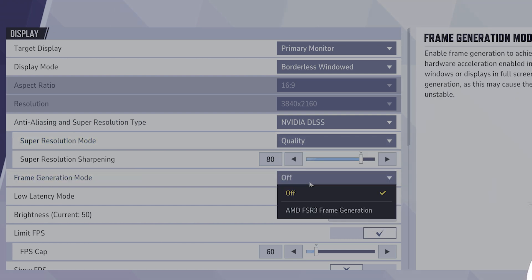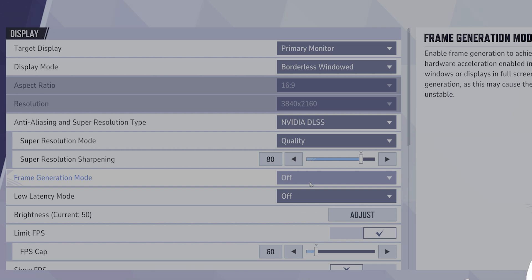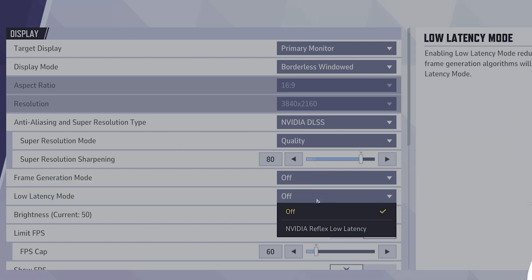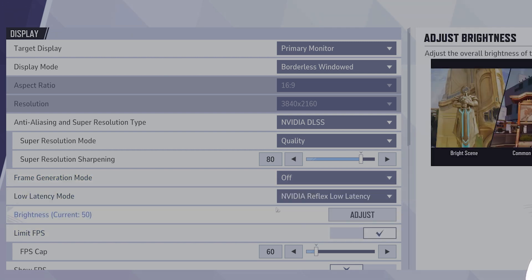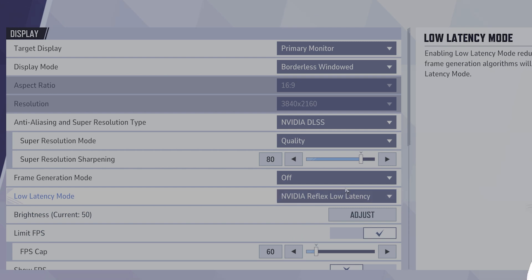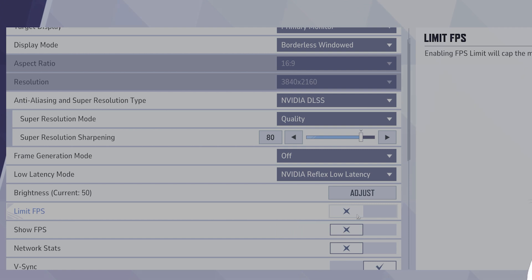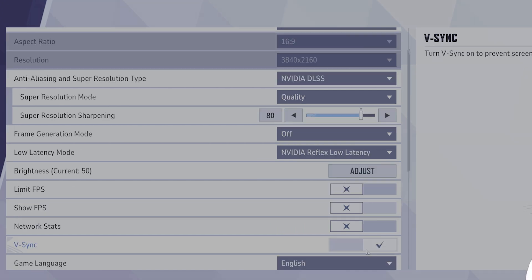Frame generation mode, you want this to be off even if you're on AMD. Low latency, you want this to be on if you're on Nvidia. Disable this if you're on other setups. Limit FPS, you want this to be off usually. Vsync, you want this to be off.